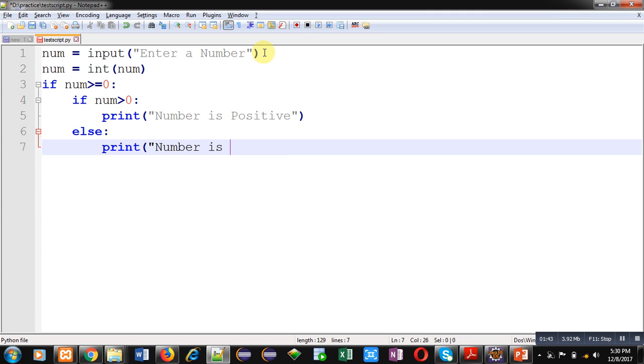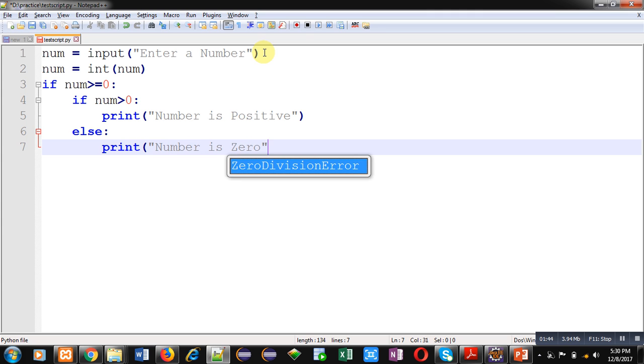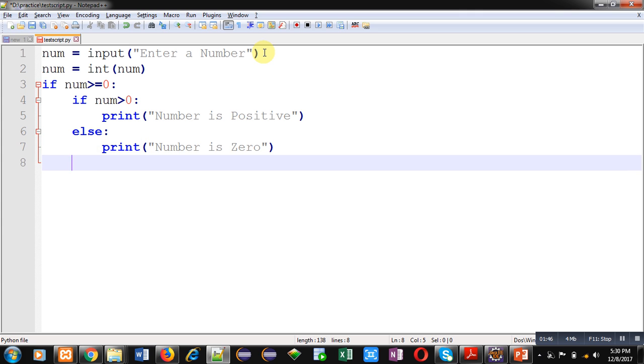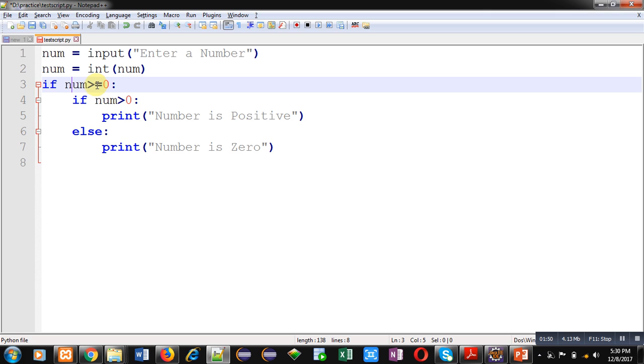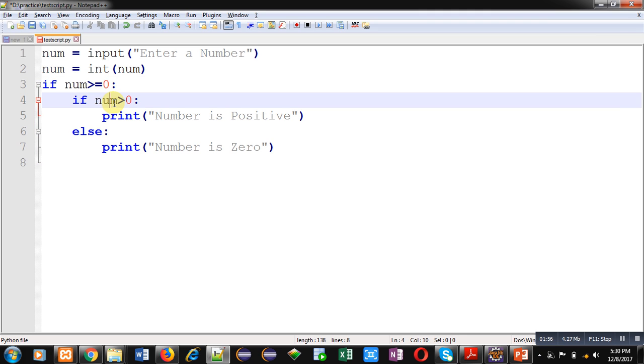I did it because in first if I am checking number is greater than or equal to zero. If it is true, it means number is zero or greater than zero. Then I checked whether it is greater than zero or zero with this second if. So this is nested if formation. Suppose this first if condition is false, number is not equal to zero or not greater than zero, then number is less than zero.